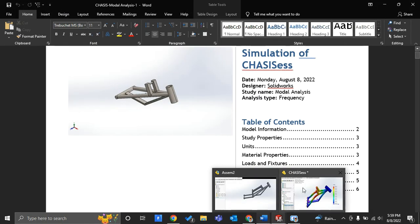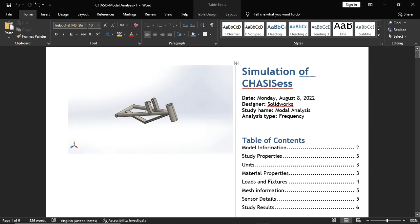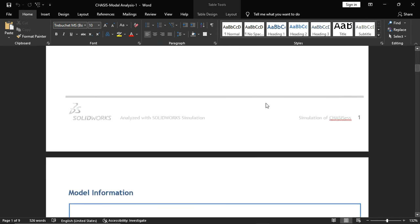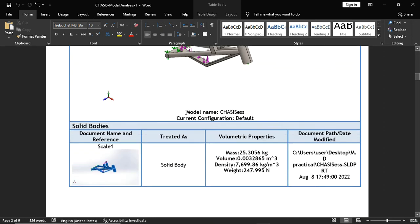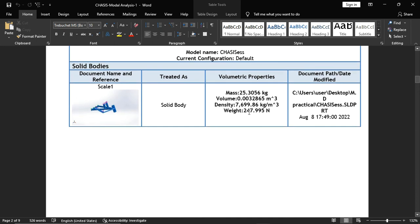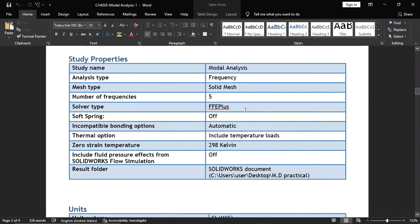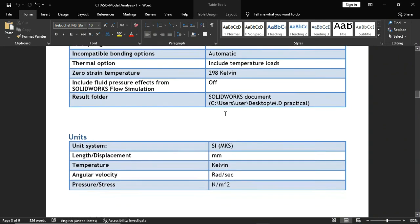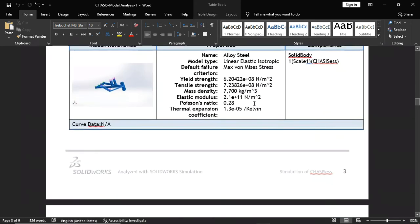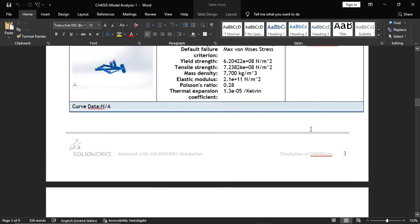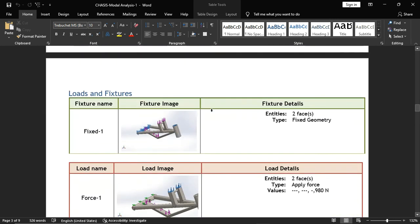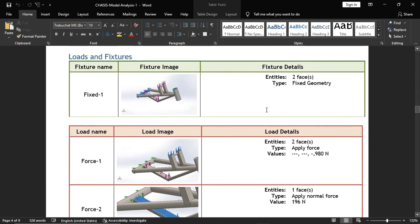This is my modal analysis. This is the date time, modal analysis. My content of information is this: this is my chassis, these are my loads, these are my pictures and these are my volumetric properties. Mass is 25 tonnes, density, weight. Study properties: frequency, solid mesh, number of frequencies is five, solver type, zero strain temperature is 298 kelvin. Material properties: AISI steel which has yield strength of 620 megapascal and tensile strength of 723 megapascal. Mass density is 7700 kg per meter cube, elastic modulus, Poisson's ratio and shear modulus are given. These are my loads and these are my fixtures. This is the meshing information, no sensor data. These are my prominent modes of vibrations.